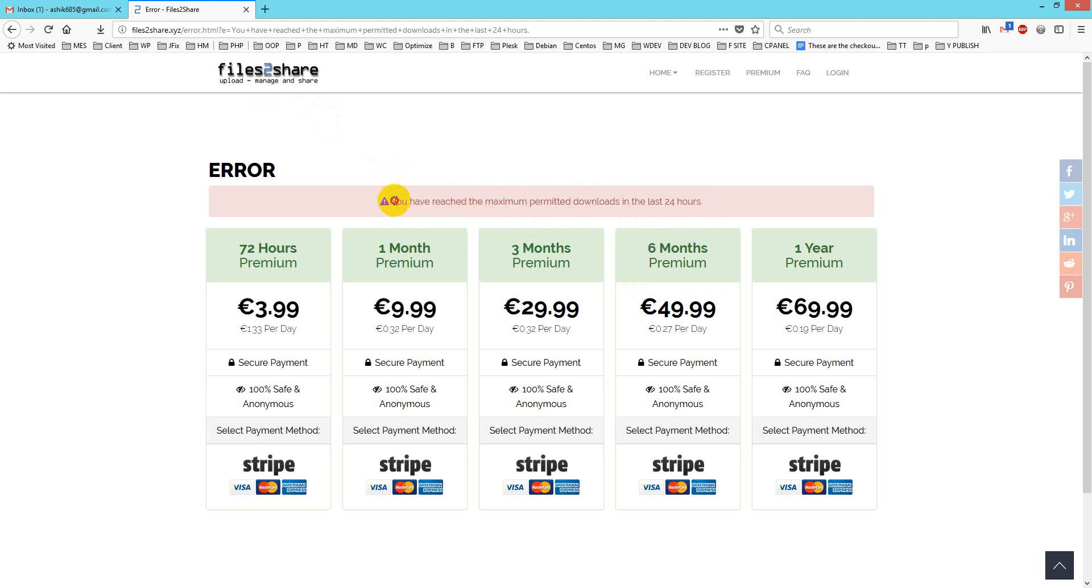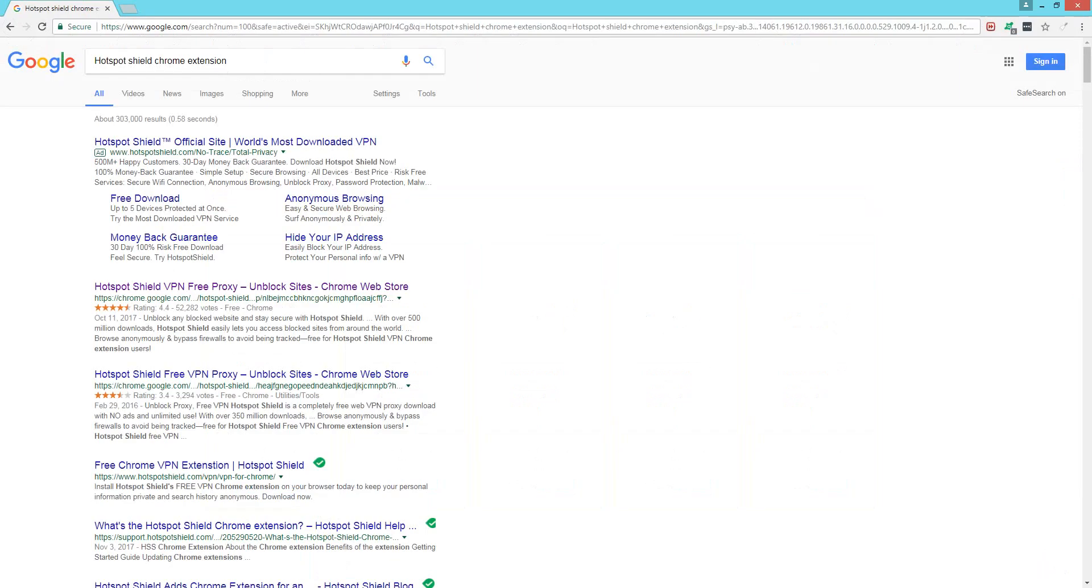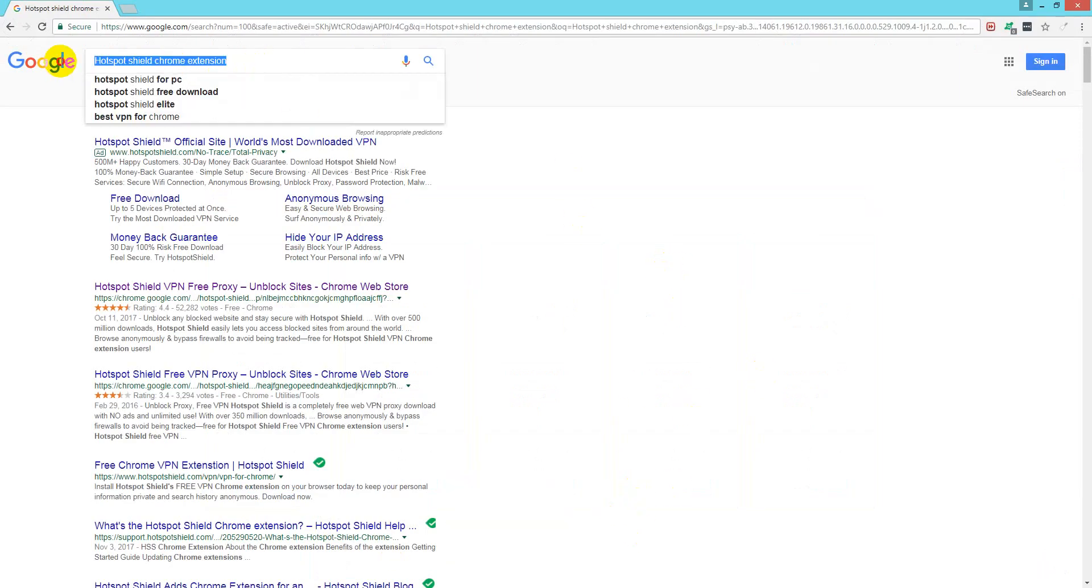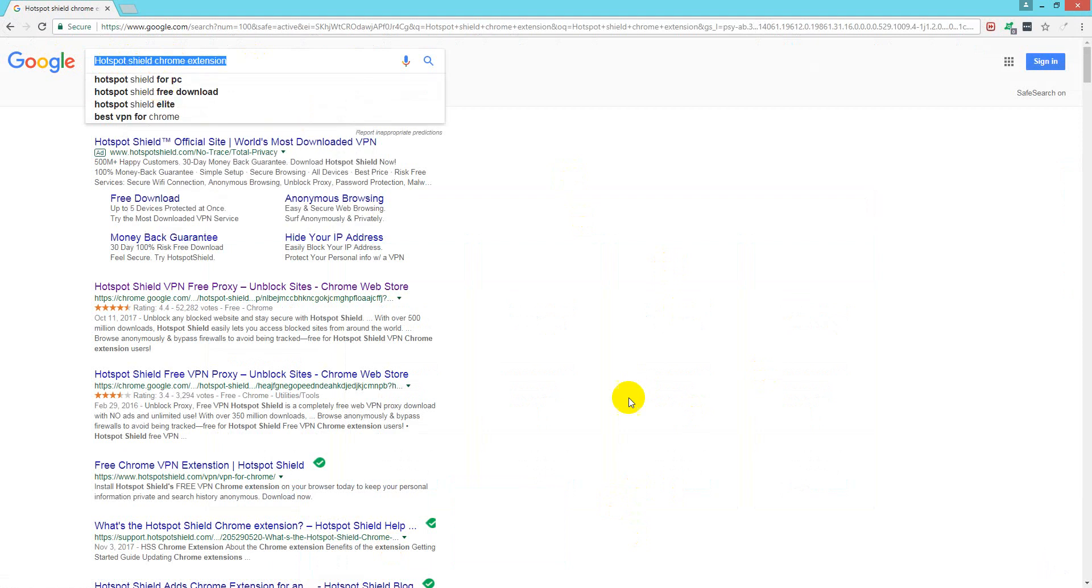How can you exceed it? There is a way to exceed it. First you have to use Chrome, I prefer to use Chrome. Then you have to go for Hotspot Shield Chrome extension.